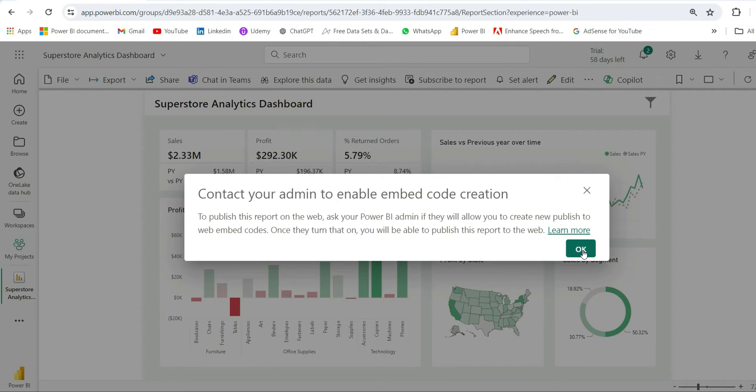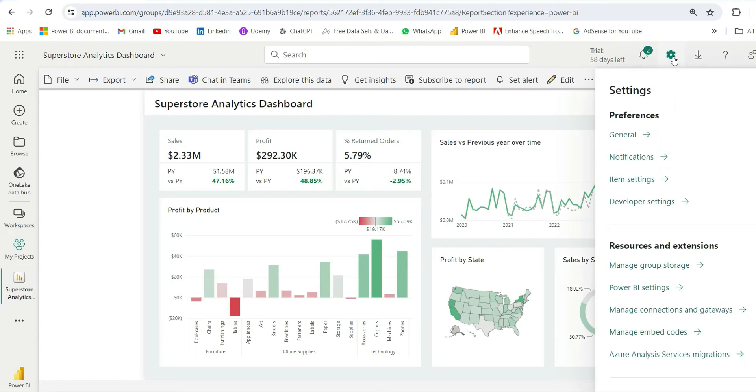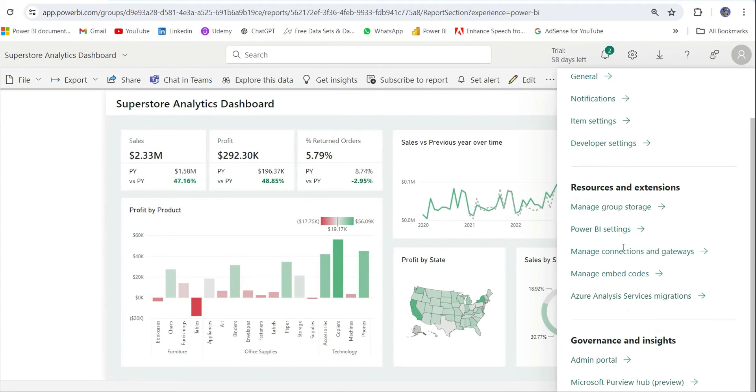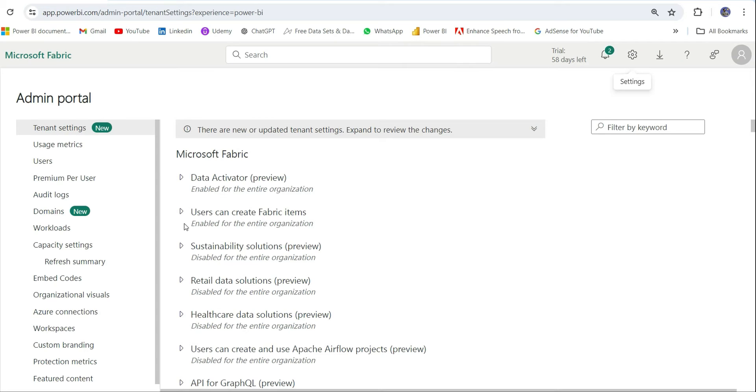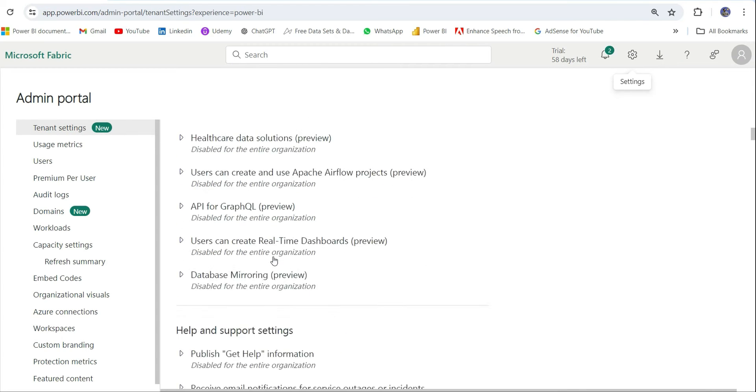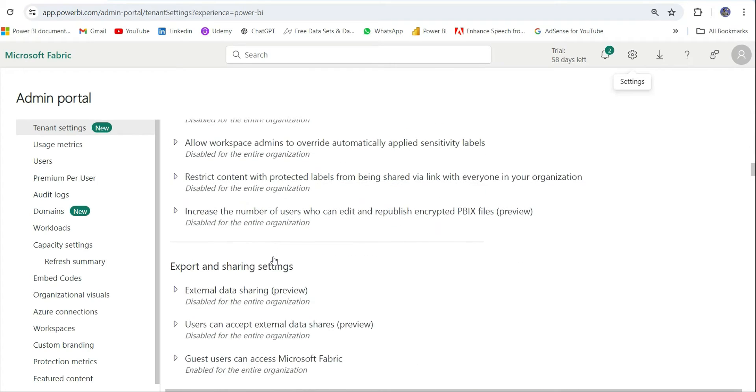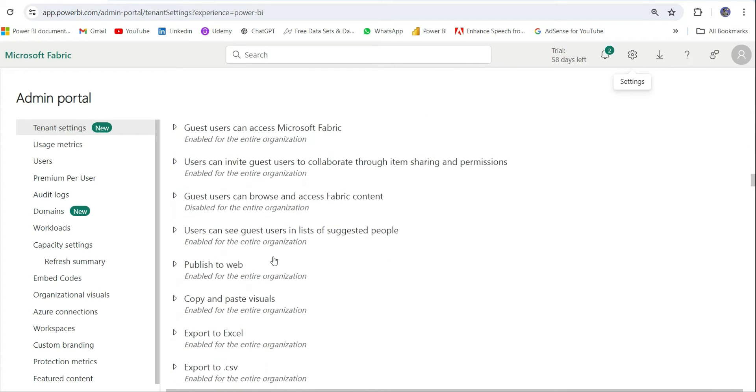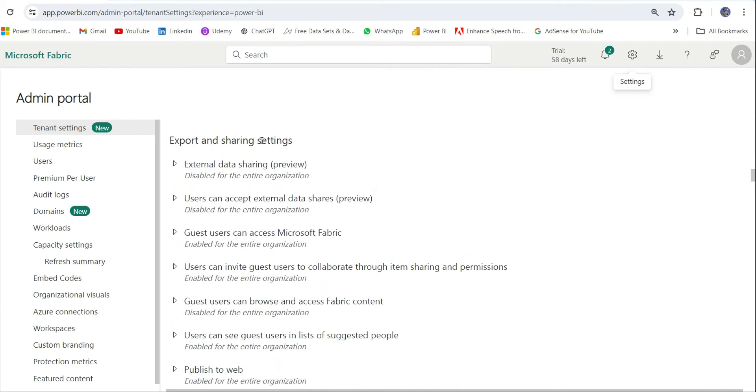So if you see this error, what you can do is go to the settings, click on the gear icon and go to the admin portal. From the admin portal, go to tenant settings.